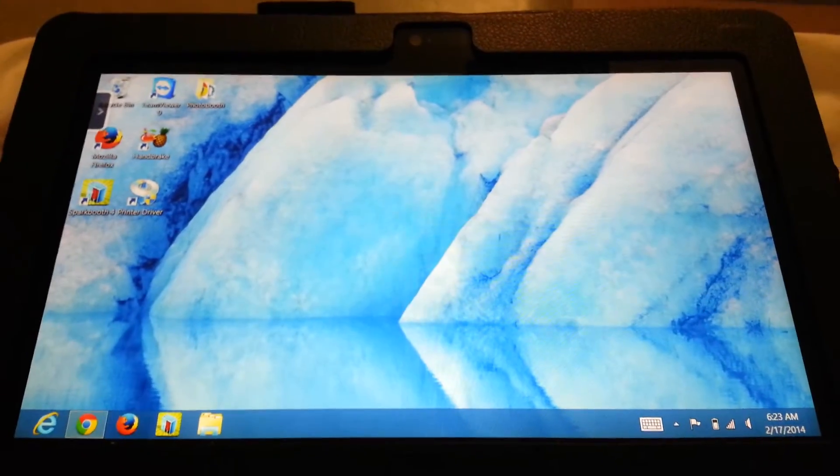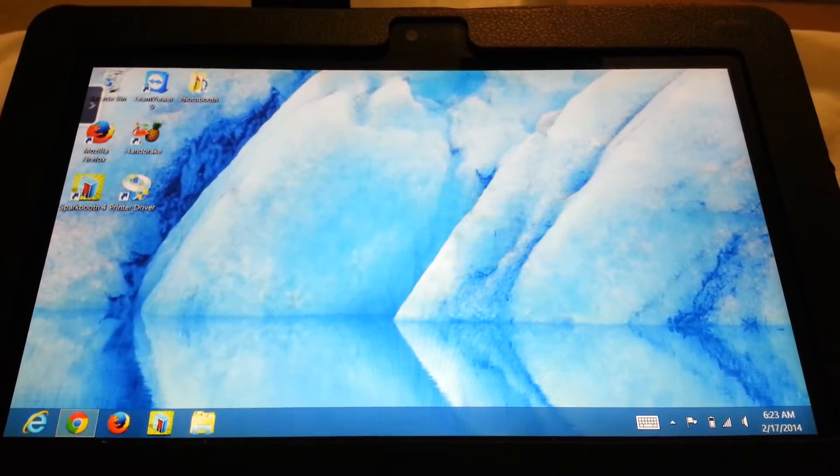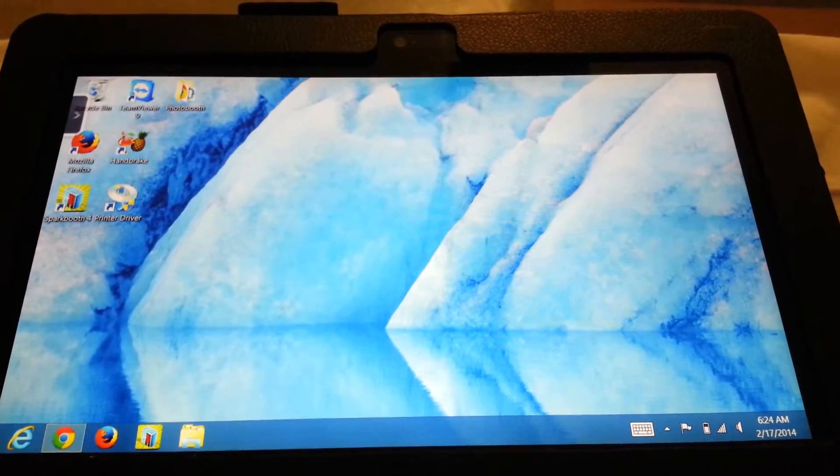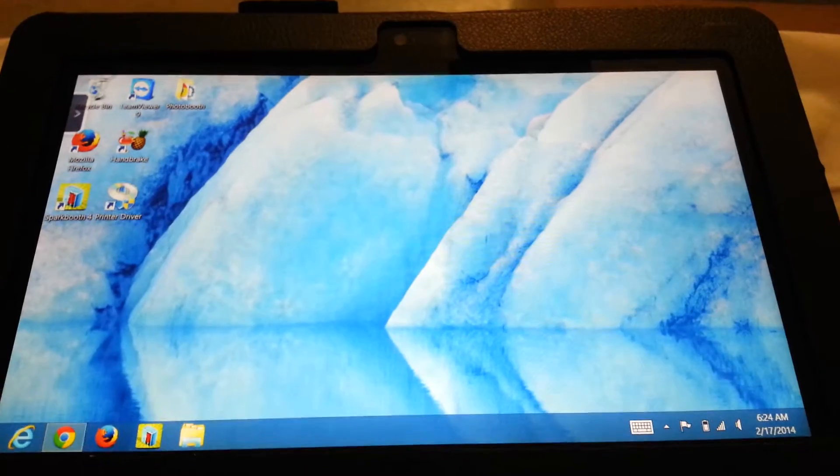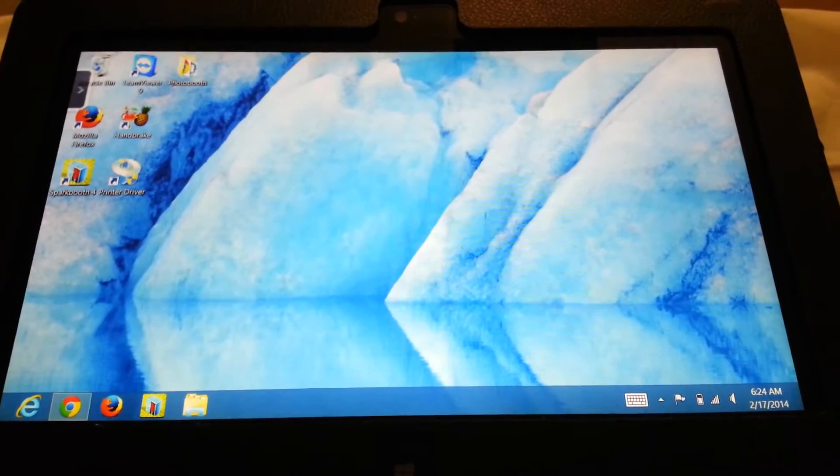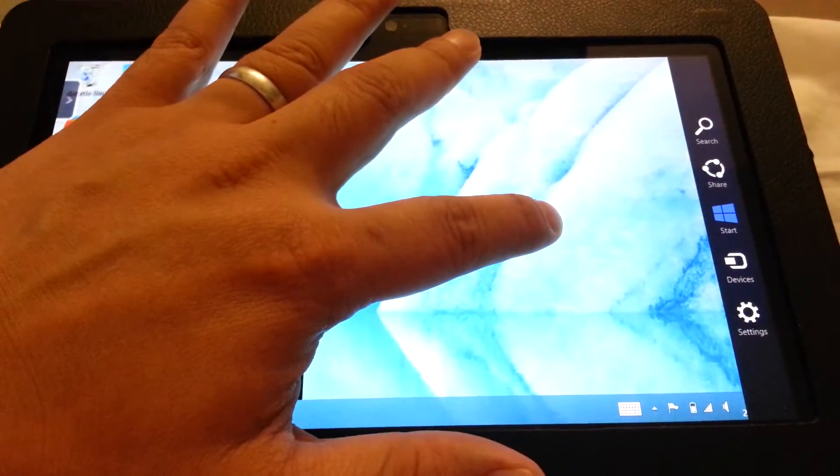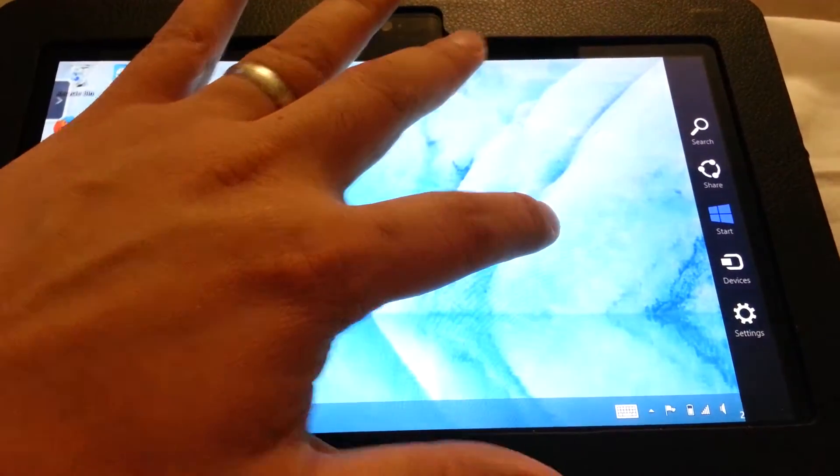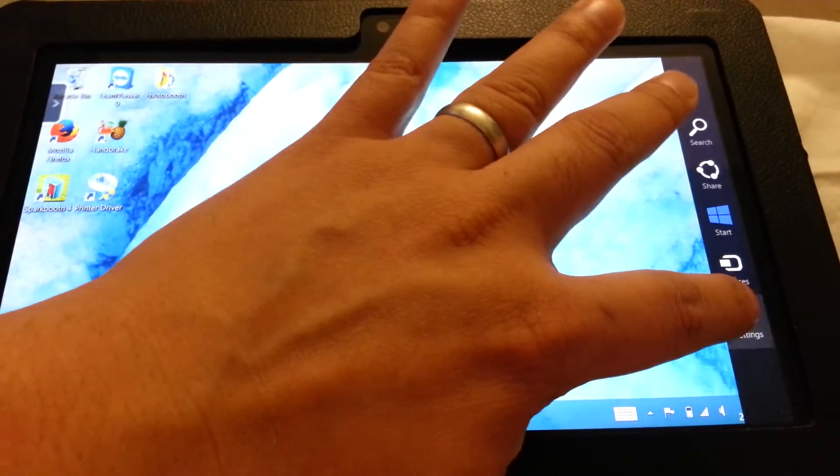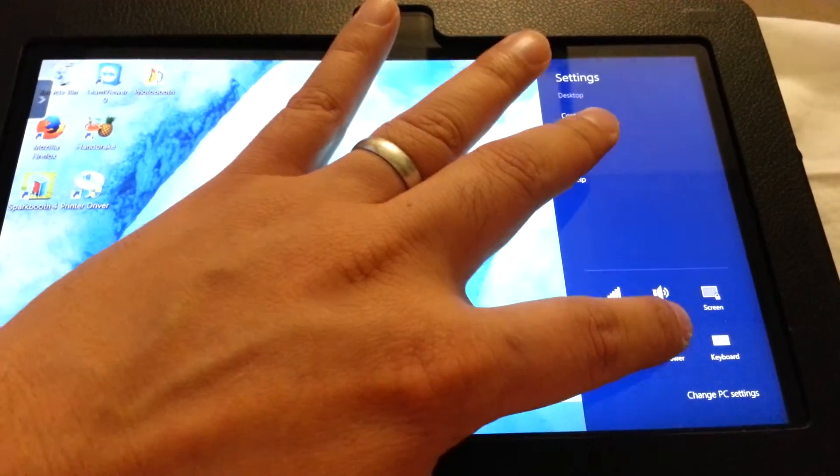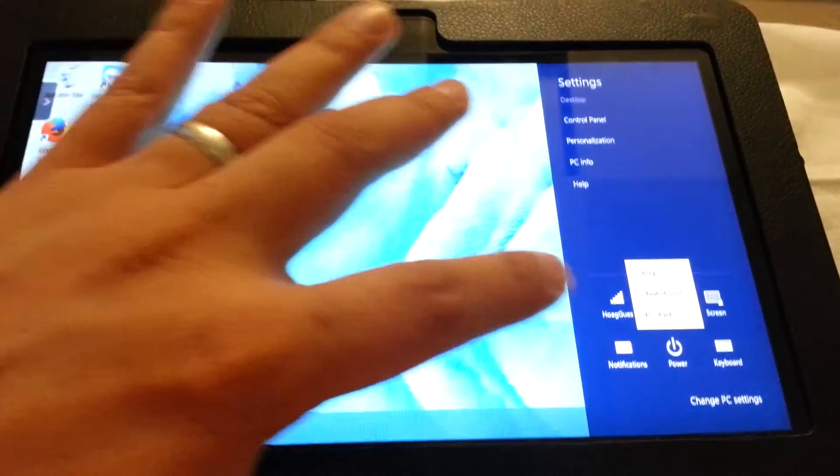This is my Dell Latitude 2110 running Windows 8. And to turn off my tablet, I just scroll on the side from over here and go to settings. And I can just press power and shut down.